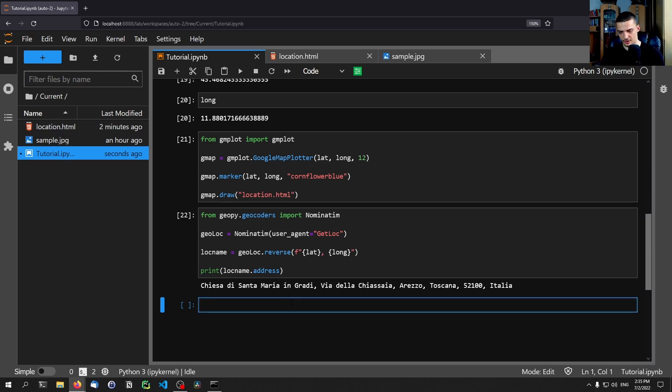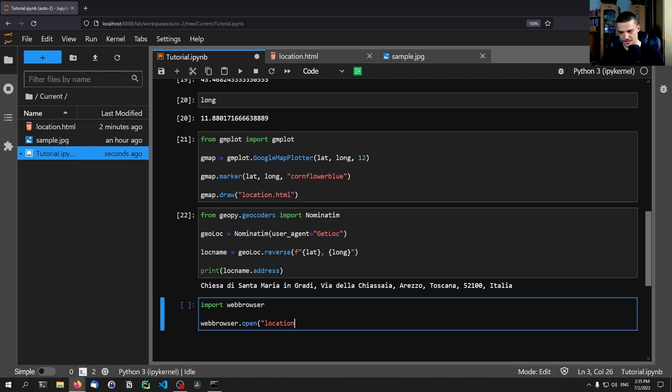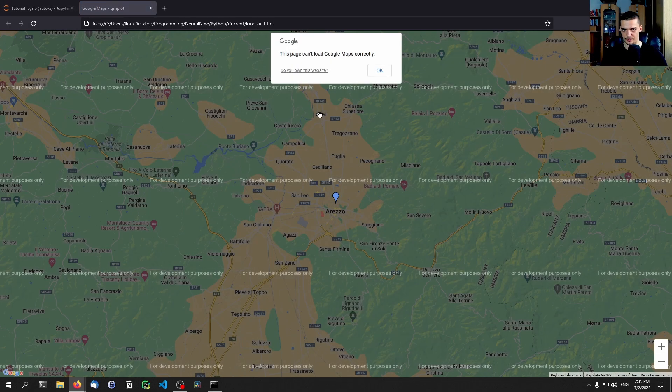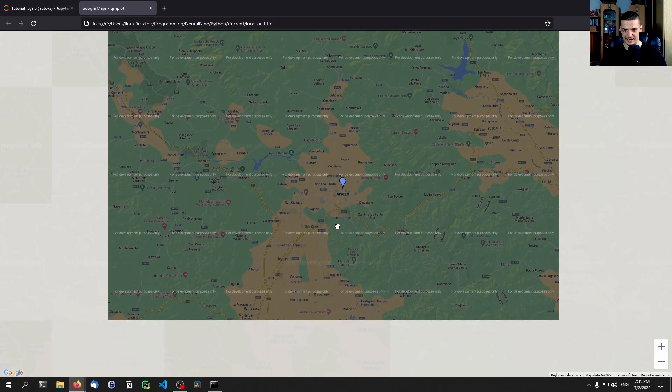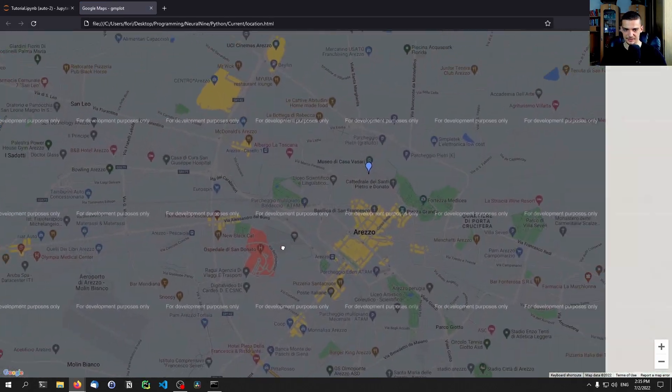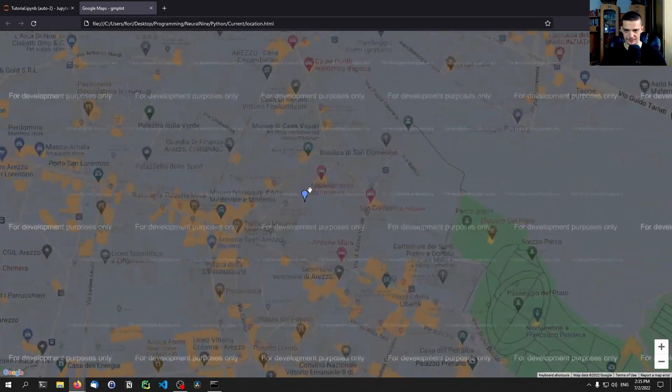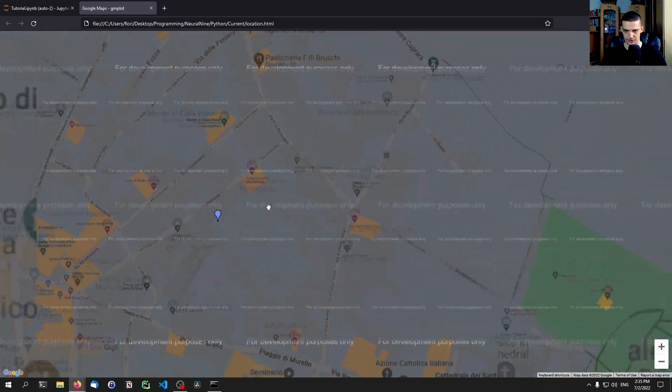But yeah, if you want to also open it automatically, you can also say import webbrowser. I think this is part of the core Python stack. I'm not sure. And then you can just say webbrowser.open. And then location HTML. And you can open this in a new tab. So new equals two. And then it opens this up in a new tab. And you can see that you can go around here and look at the location.